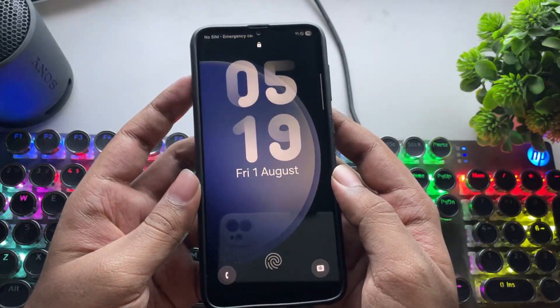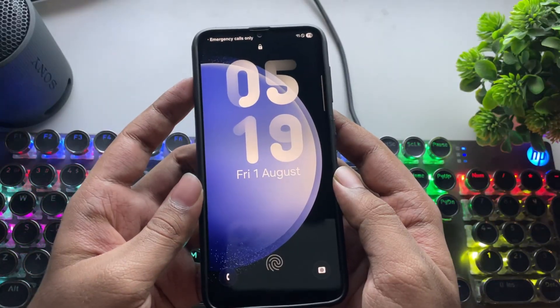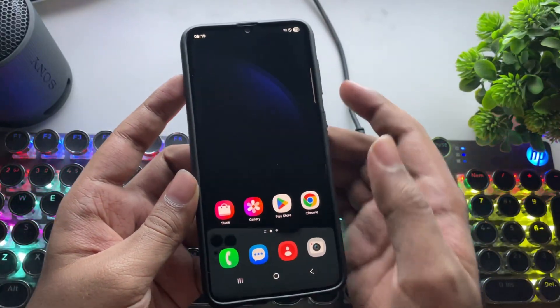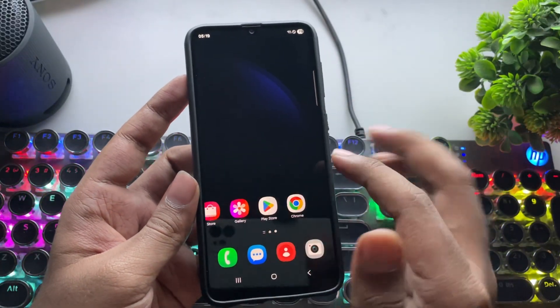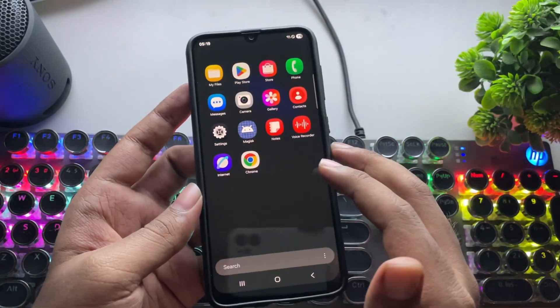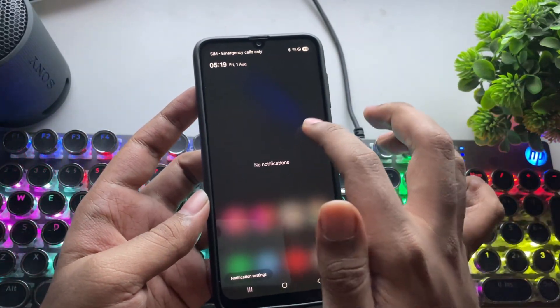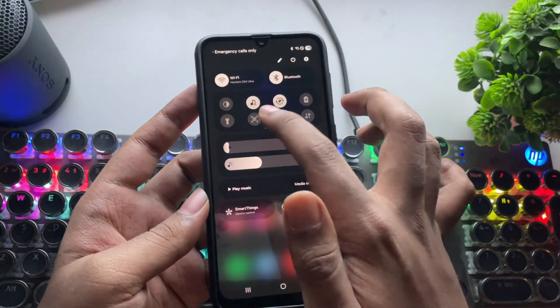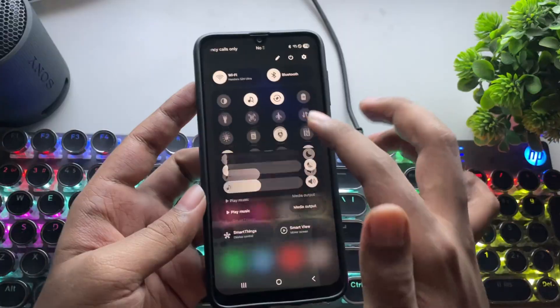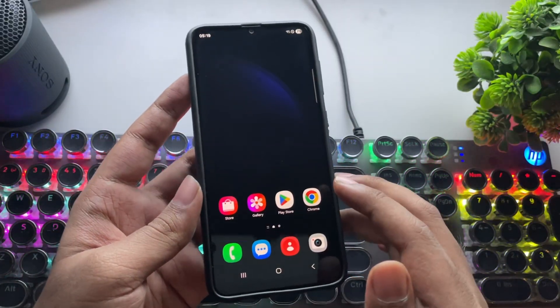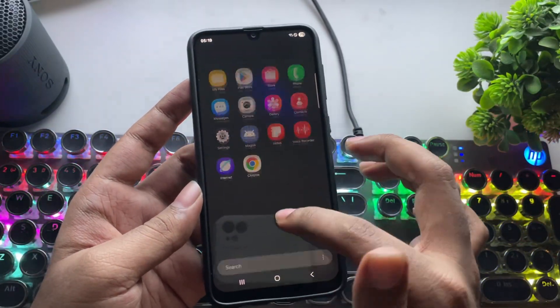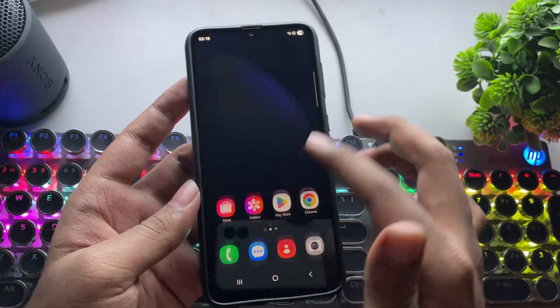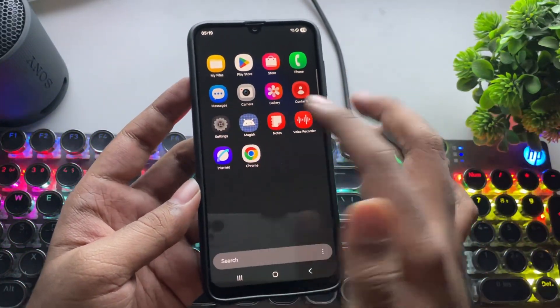We got One UI 7 running on Galaxy A30 before GTA 6. We're on the home screen, and it feels way smoother than the previous One UI 6. You can see the quick panel style is completely changed with a new battery icon at the top right. And it feels very responsive.